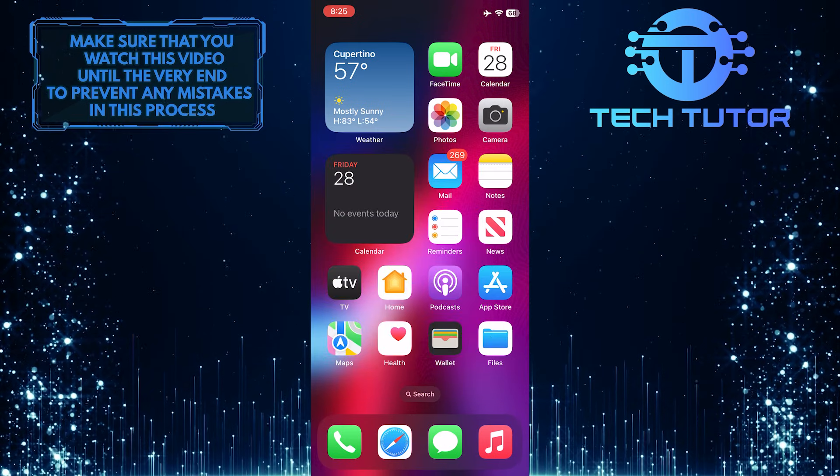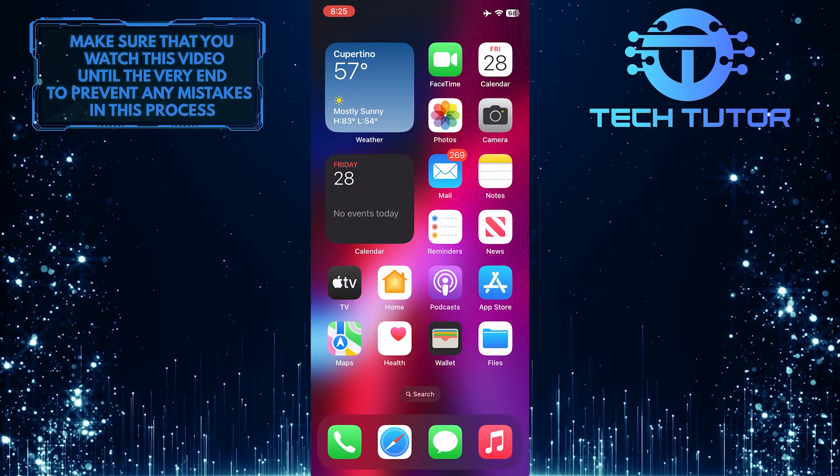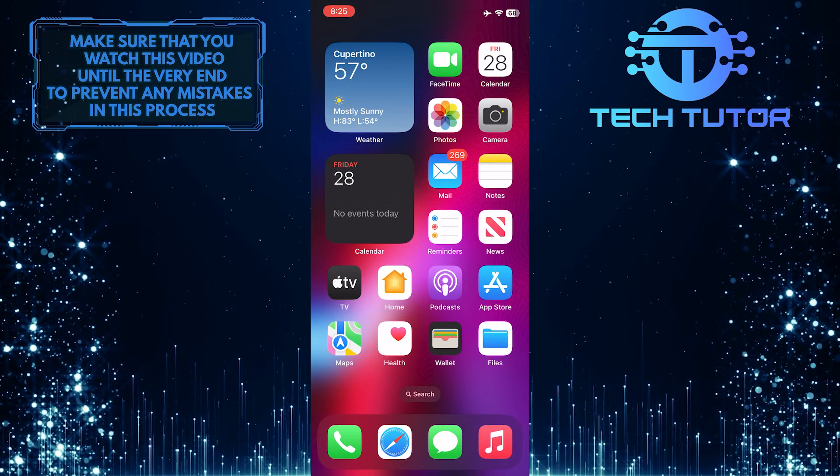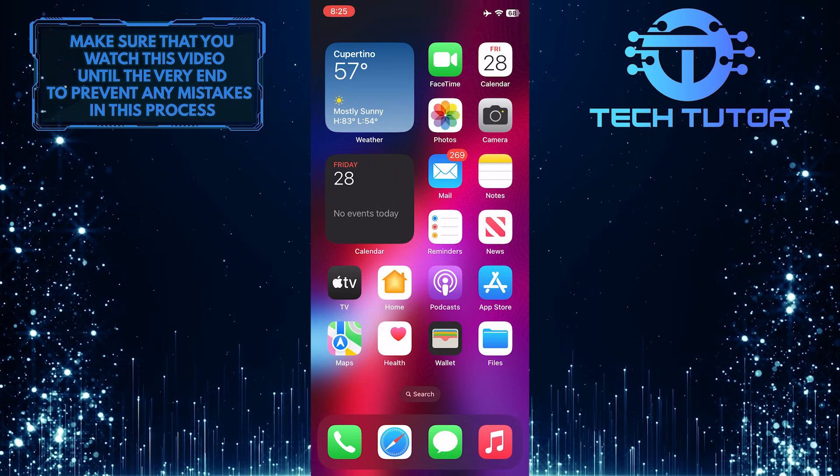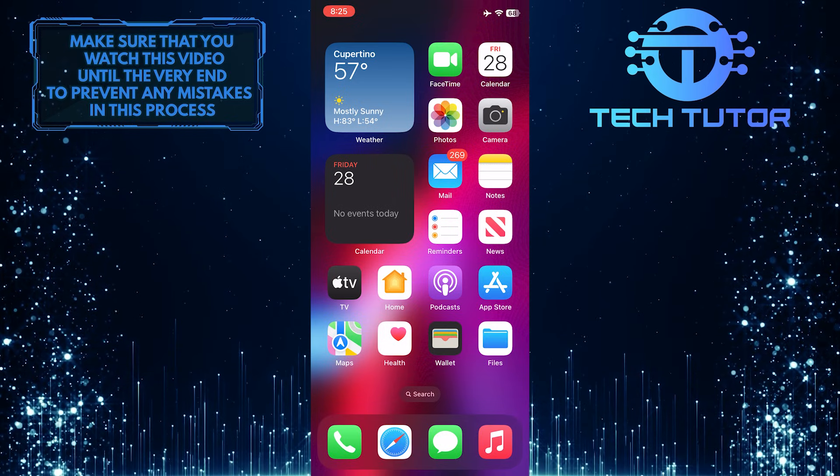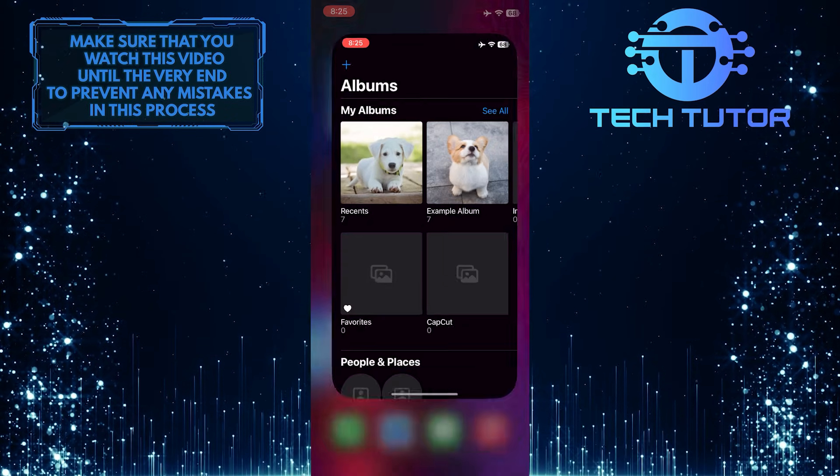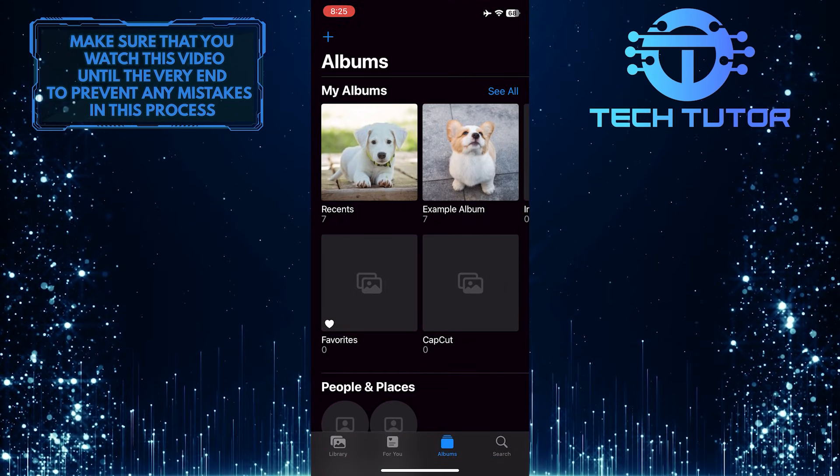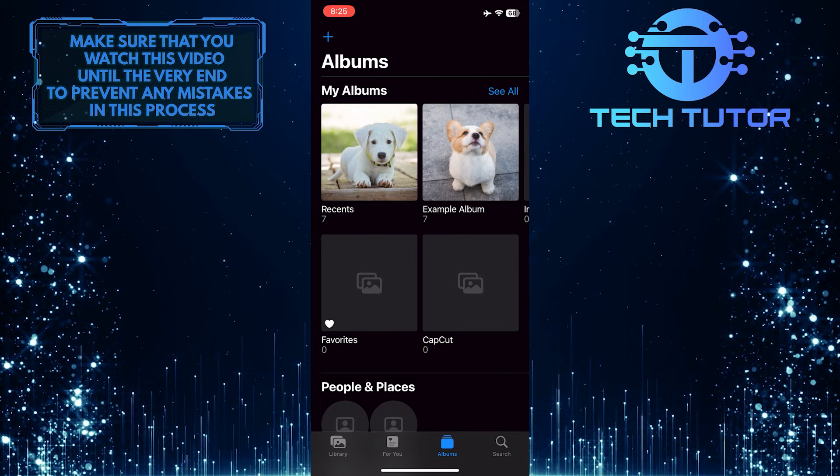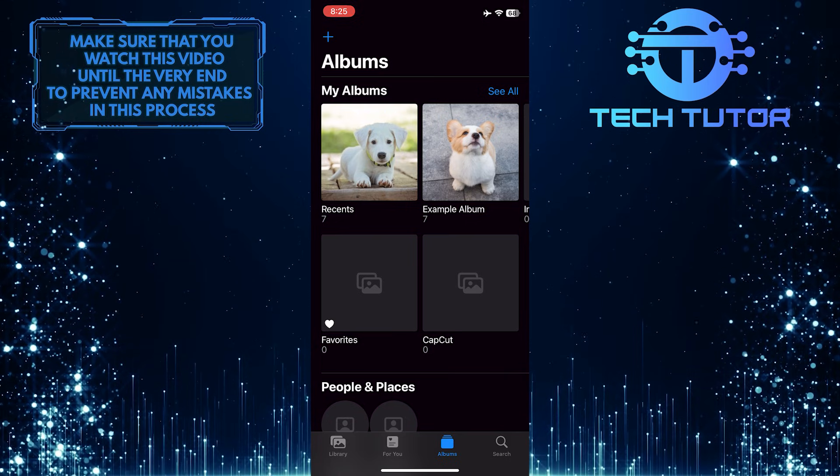Make sure to watch this video until the very end to understand the tutorial properly. To get started, open up the Photos app on your iPhone and then tap on any album.